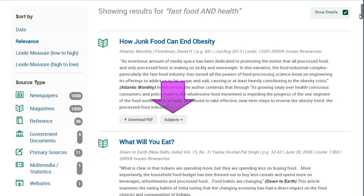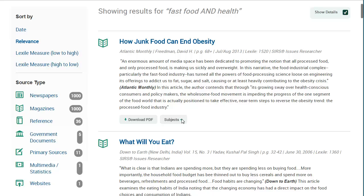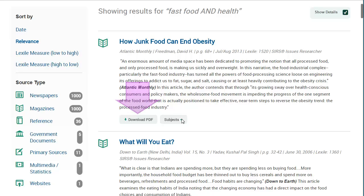Each entry also has a subject terms list. These subject terms identify the concepts found in the article using standardized terms and are a great way to find new keywords for future searches. Some articles are available in a PDF version which includes page numbers. To view the actual article, click on its title.